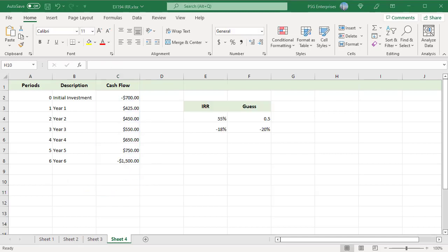If there are intermediate investments in between, multiple IRRs can be found. For example, for these cash flow values, calculate the IRR using different guess values.